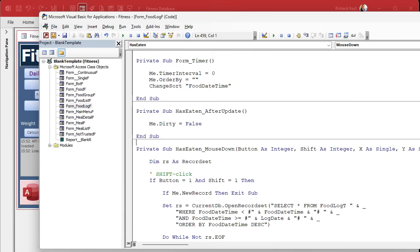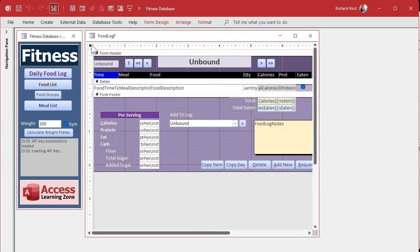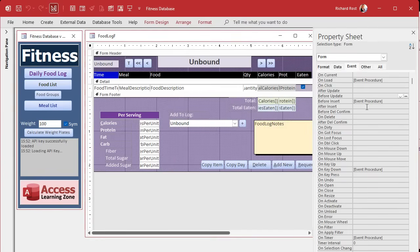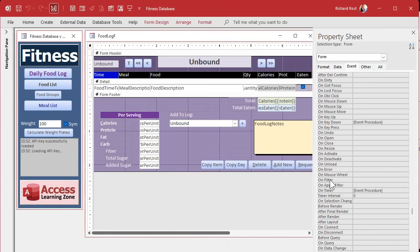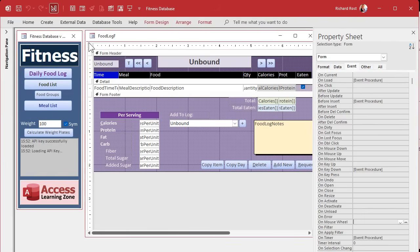Sometimes it's a matter of figuring out which event runs at the right time. There are a million events and I try to cover them all in my developer course and advanced series on event timing, but sometimes you just have to experiment. There are so many events that even I don't remember them all — look at all the events for a form. In this particular case, we're going to use the On Current event.